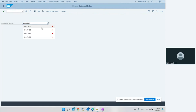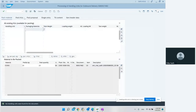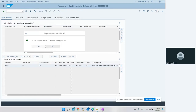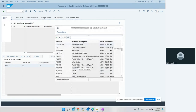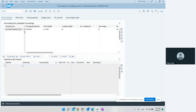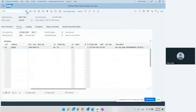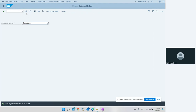We also have a second delivery to pack. We go back, select the second delivery, go to Edit and choose Pack to generate a handling unit. We select the item and go to pack. It asks what kind of packaging material - we say we want to pack into pallet. If after packing we make a mistake, we can delete it. We go back. Both deliveries have now been packed.